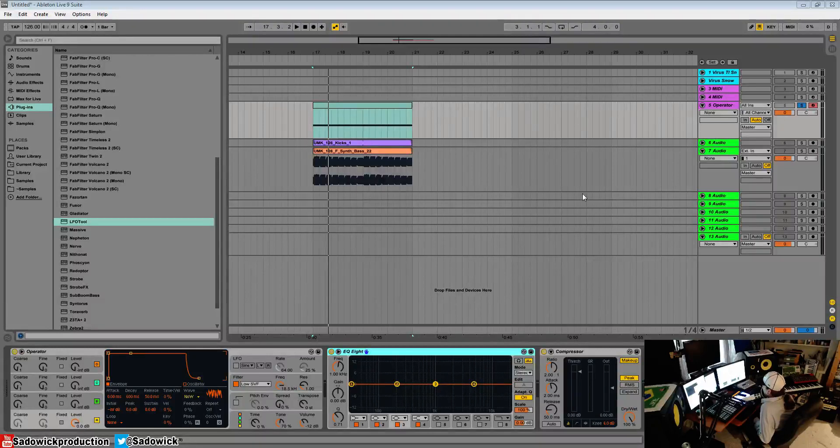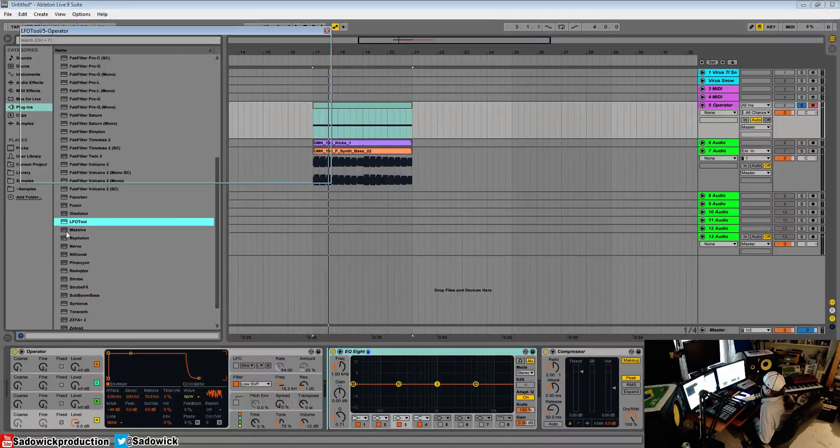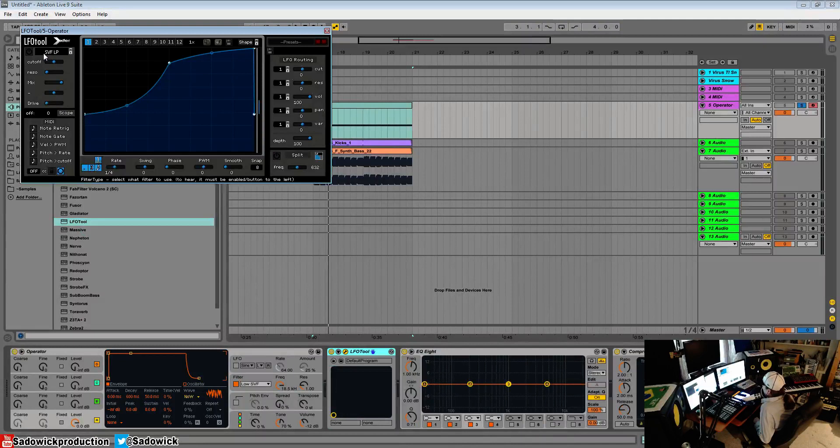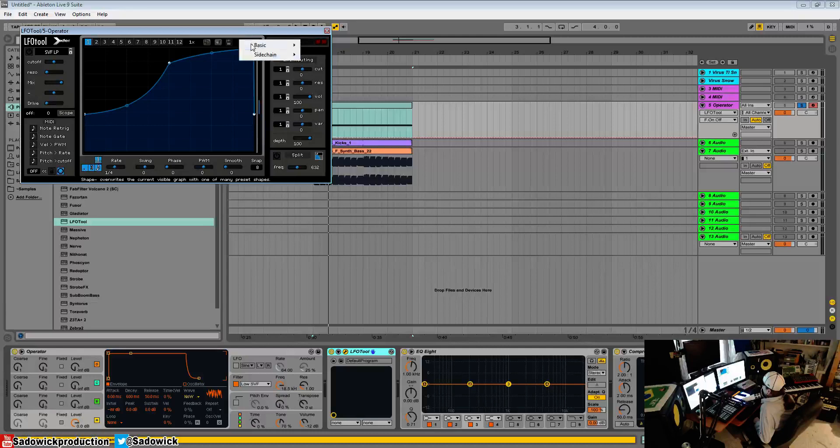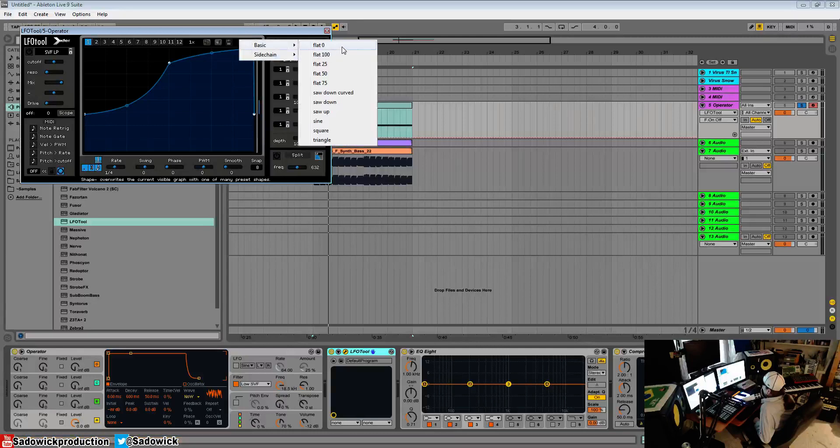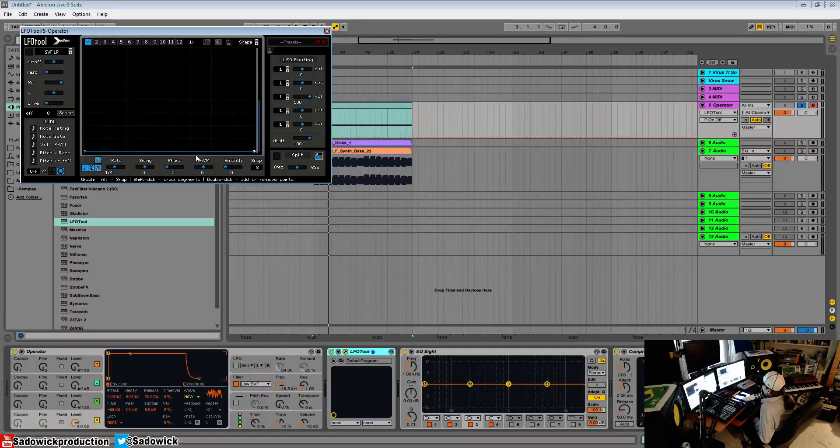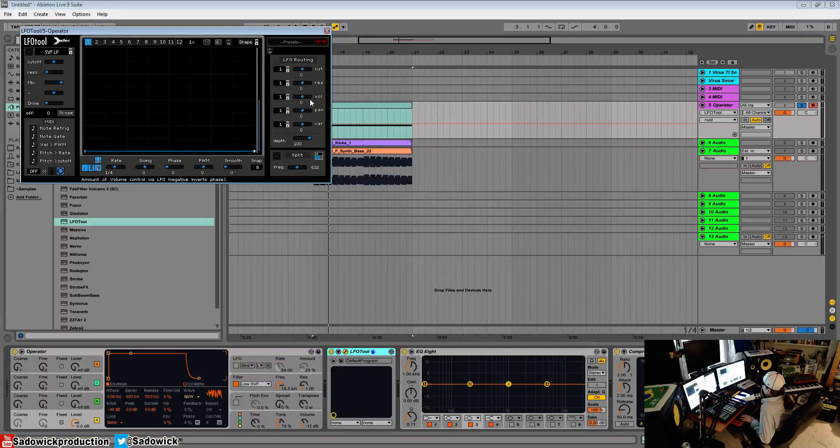What's up guys? In this video we're going to be going over the filter sections of LFO tool. The filter section is engaged by clicking this little on button here. So we will set the basic shape to flat and control click the volume so nothing's being modulated right now.